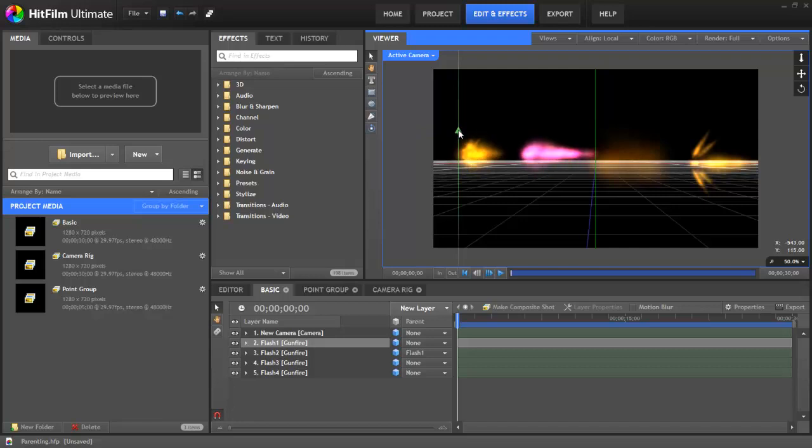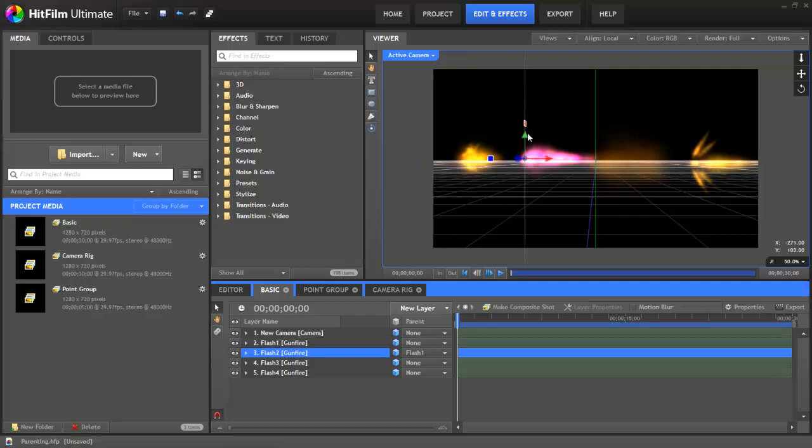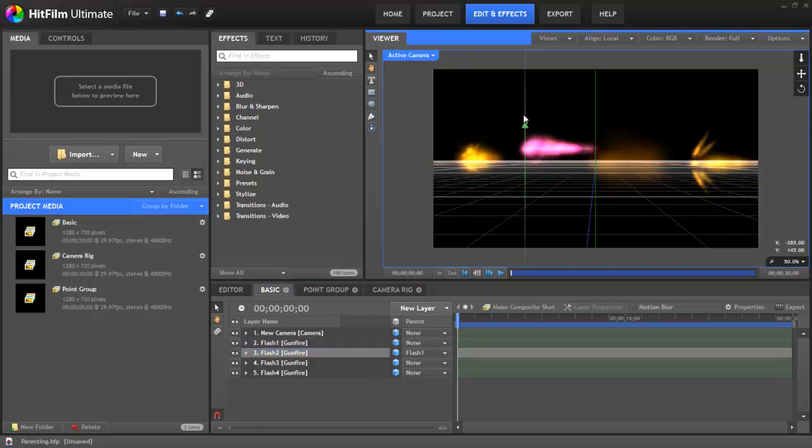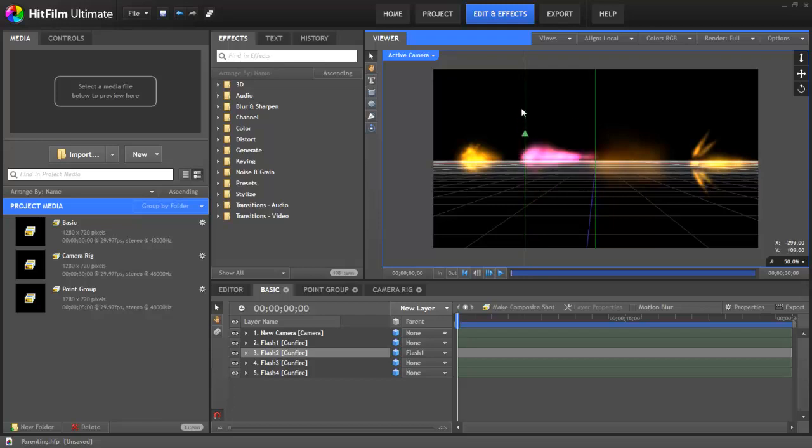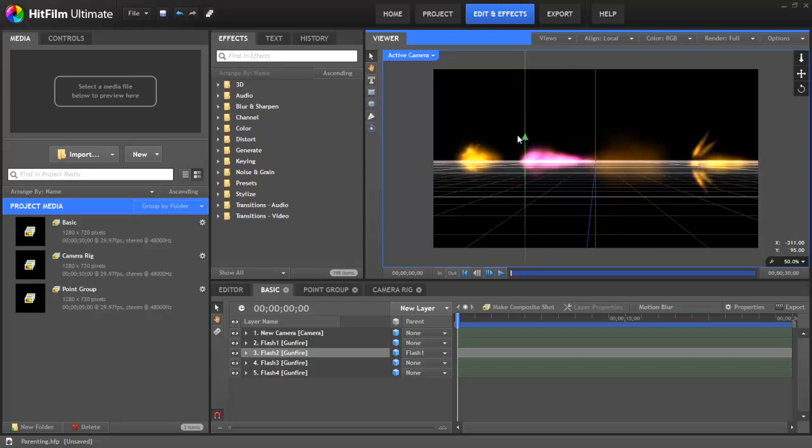But if I were to go and select the child layer and move that, you can see that the parent is unaffected and the child still moves on its own. So parenting is essentially a one-way relationship. Moving the child will not affect the parent, but whenever you move the parent, it will directly affect the child.